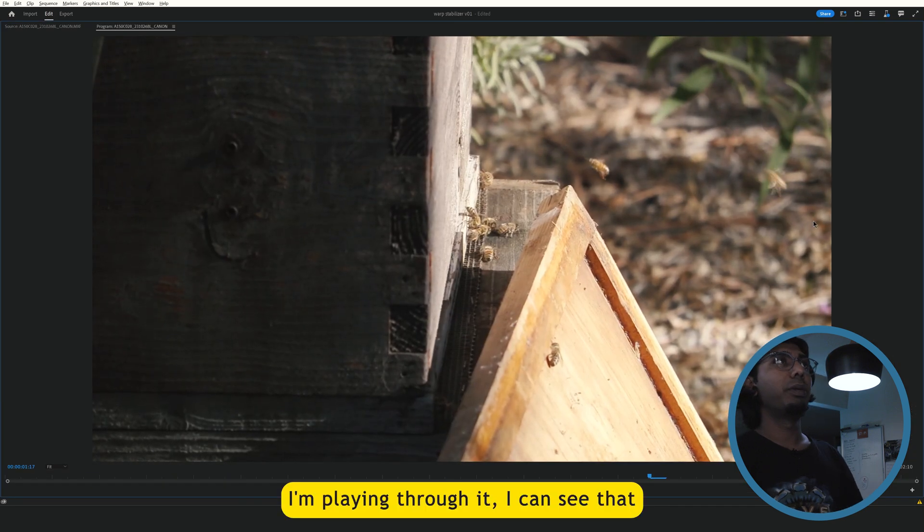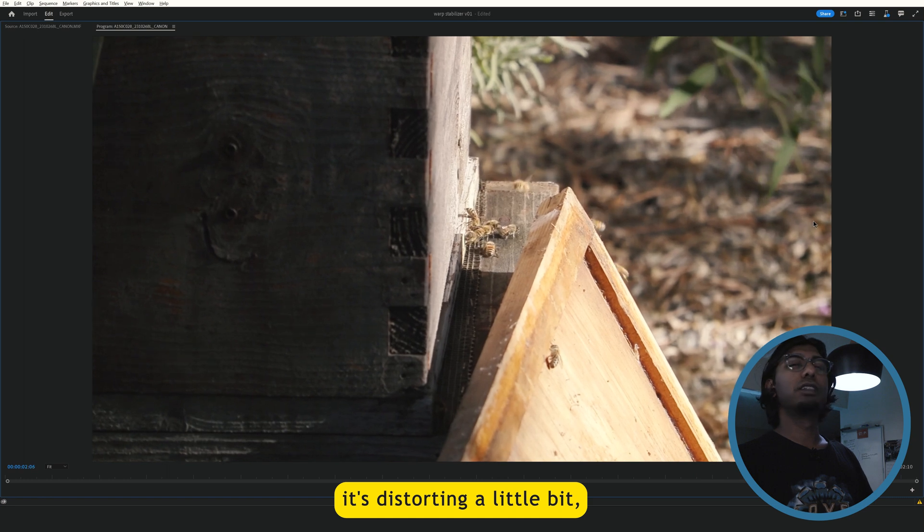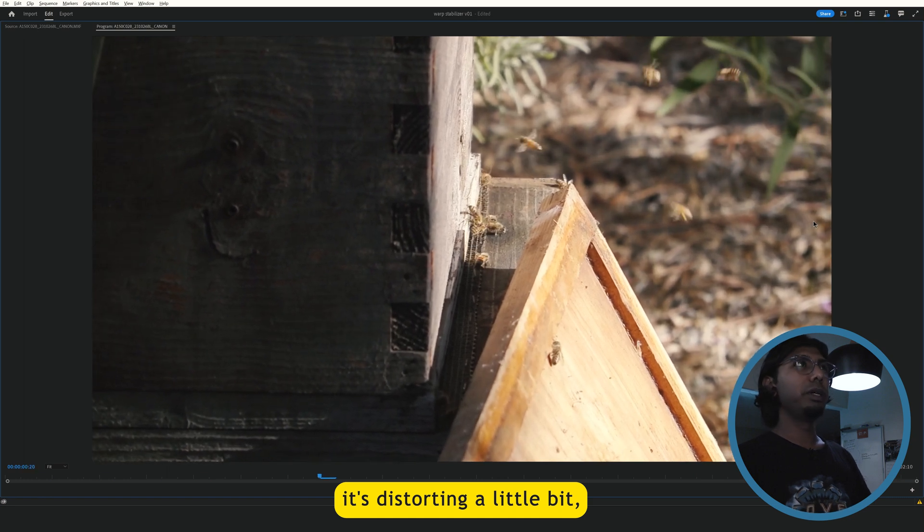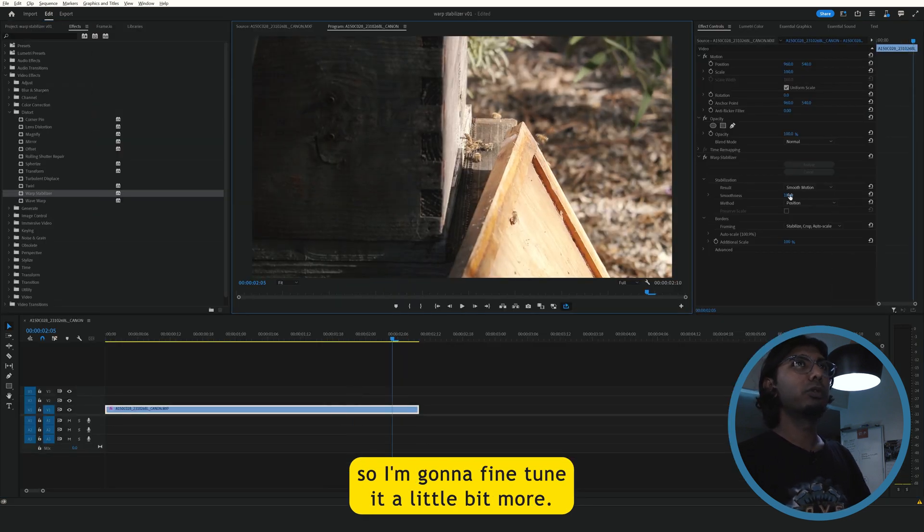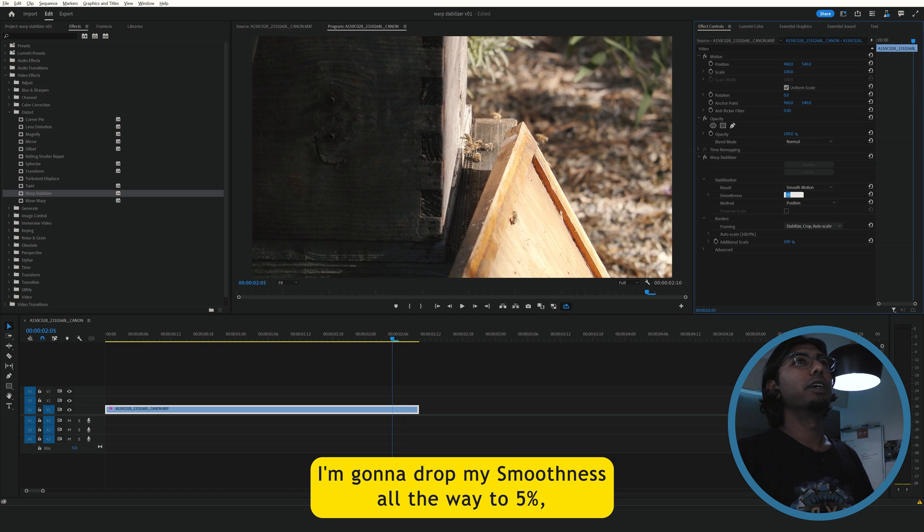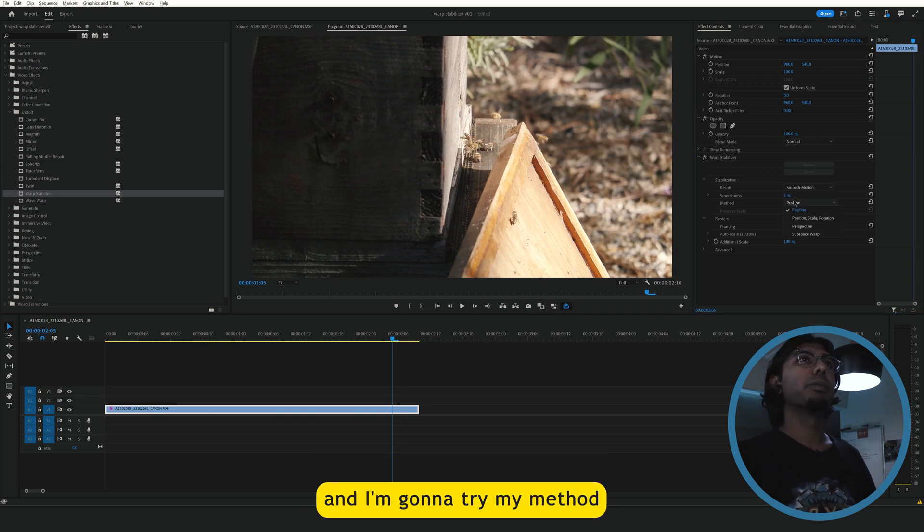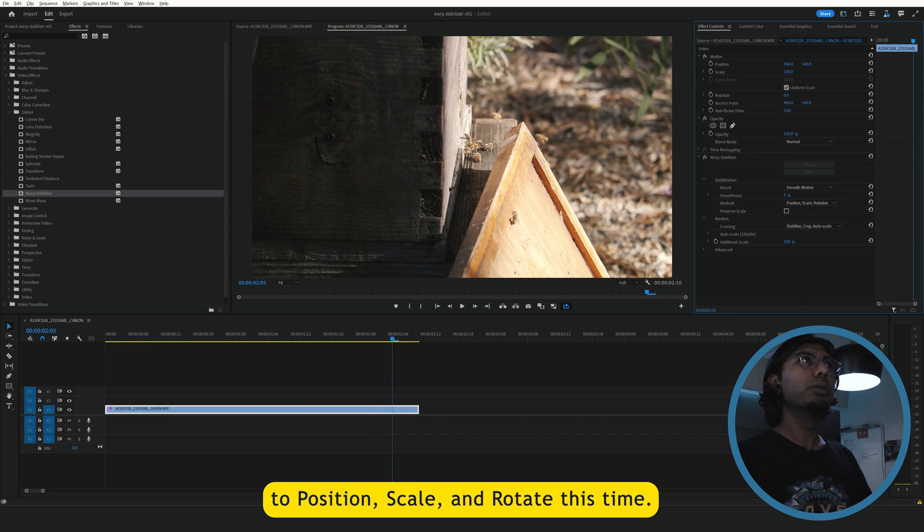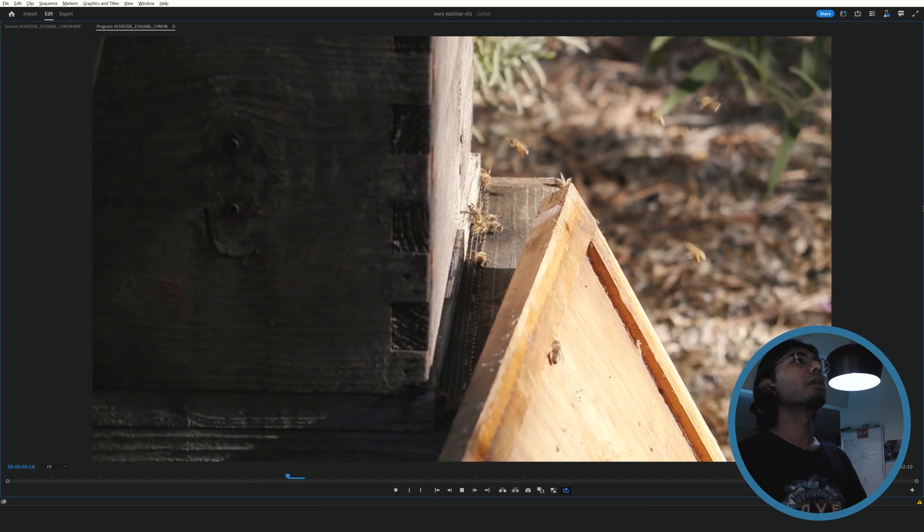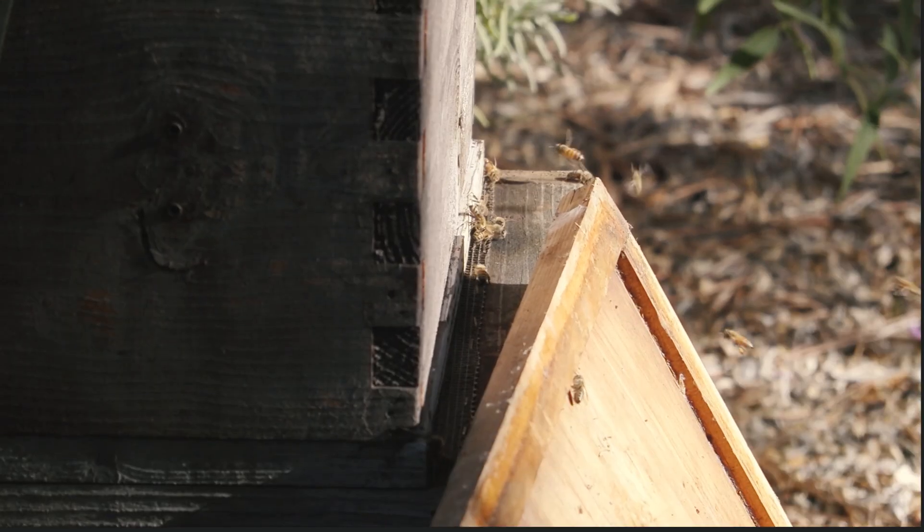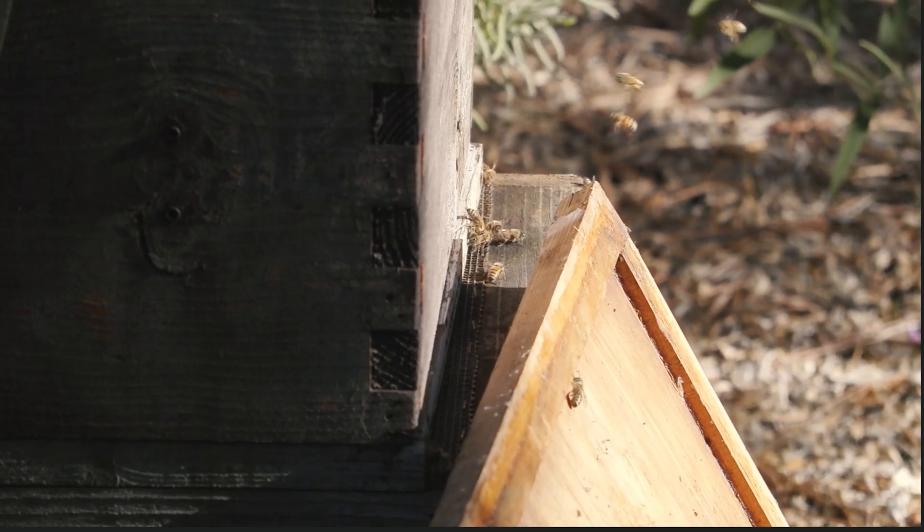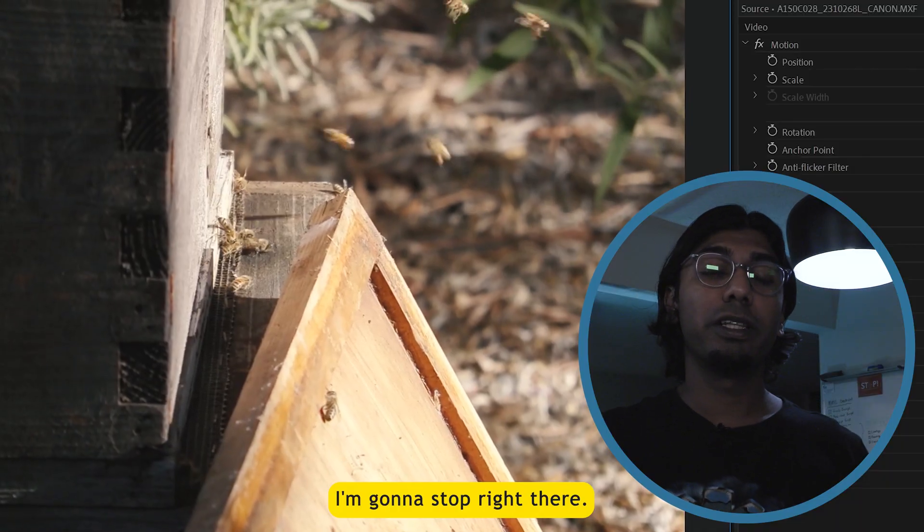I'm playing through it. I can see that it's distorting a little bit. So I'm going to fine tune it a little bit more. I'm going to drop my smoothness all the way to five and I'm going to try my method to position, scale and rotate this time. I'm going to stop right there.